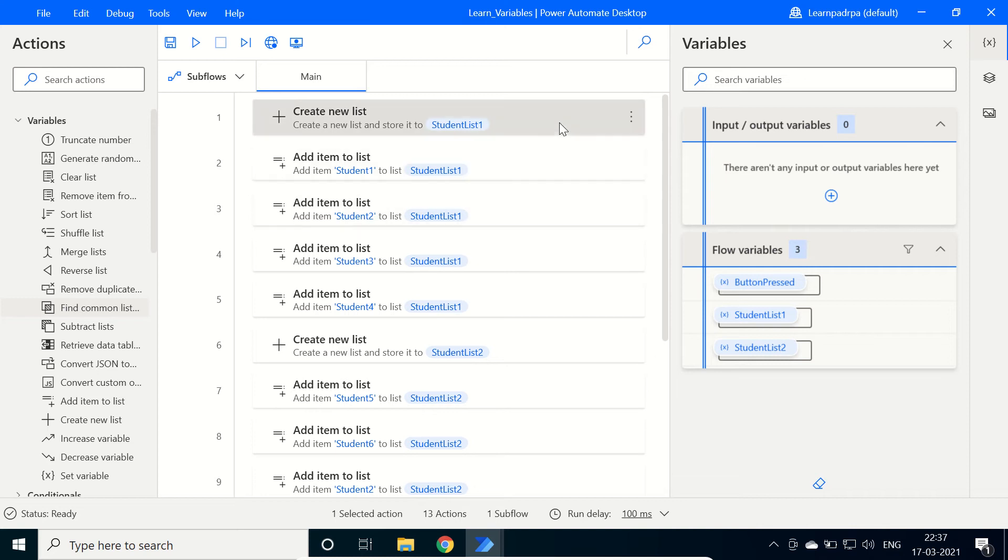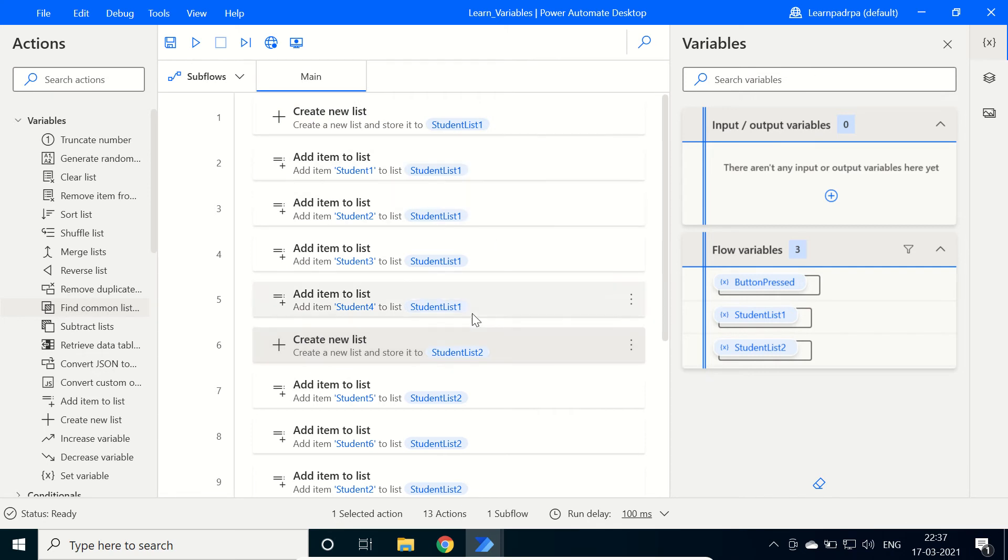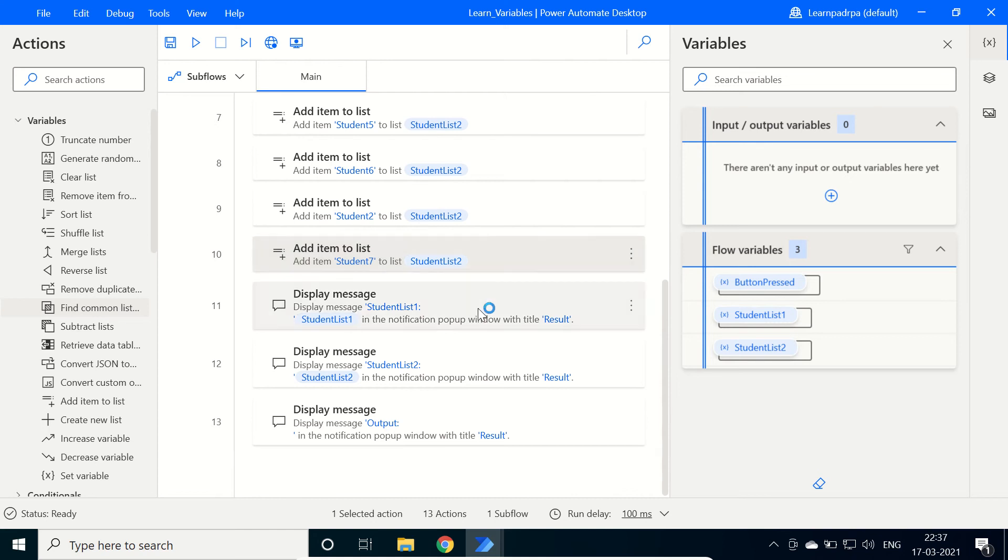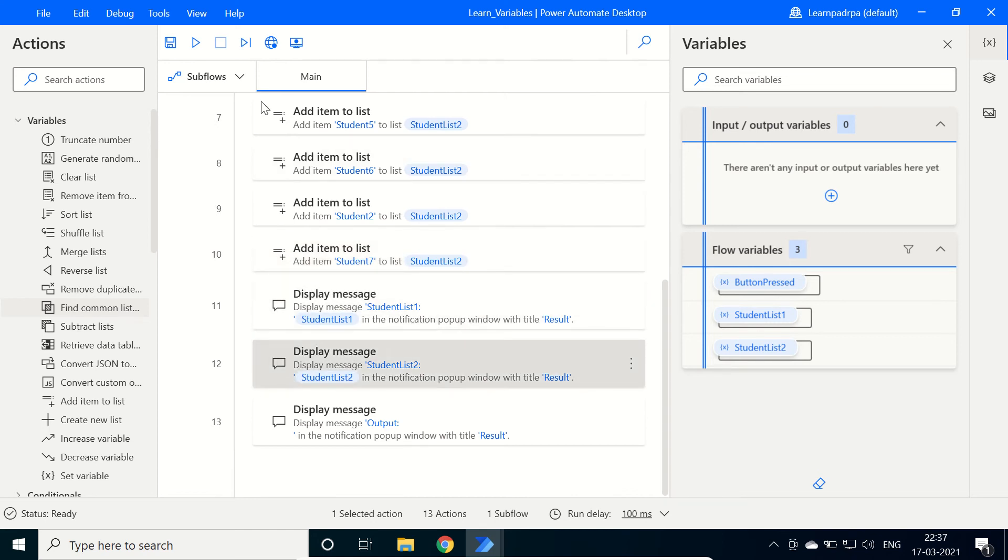So here I have already created two lists, student list 1 and student list 2, and added 4 students in each. Then I displayed the items for both lists. Let's see the output.